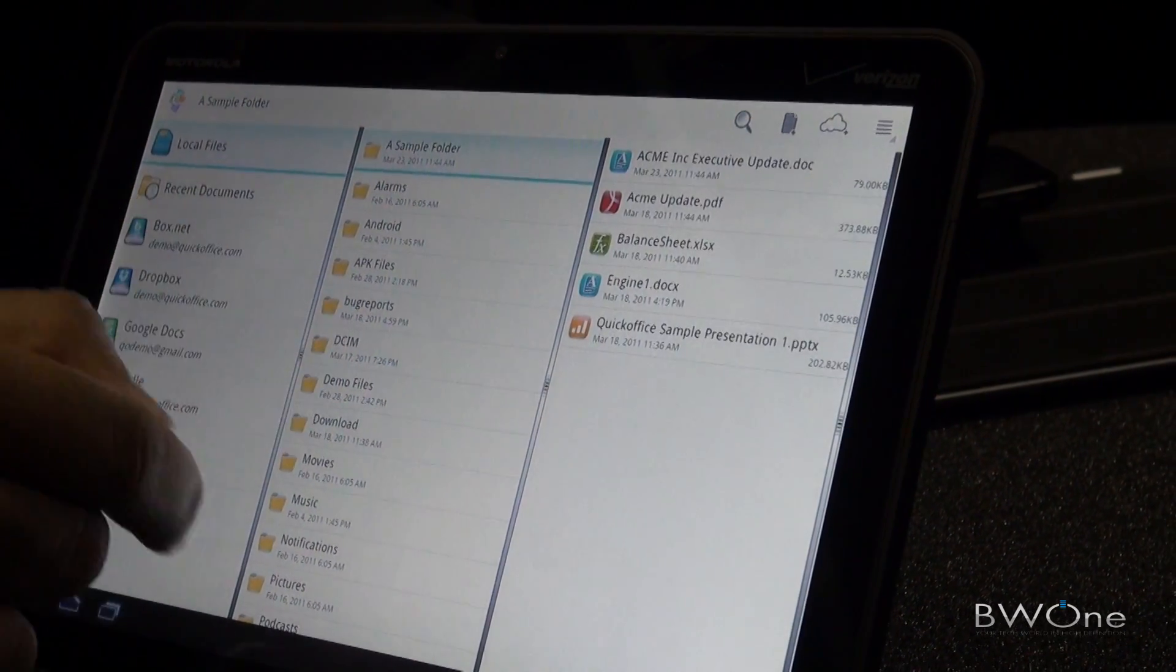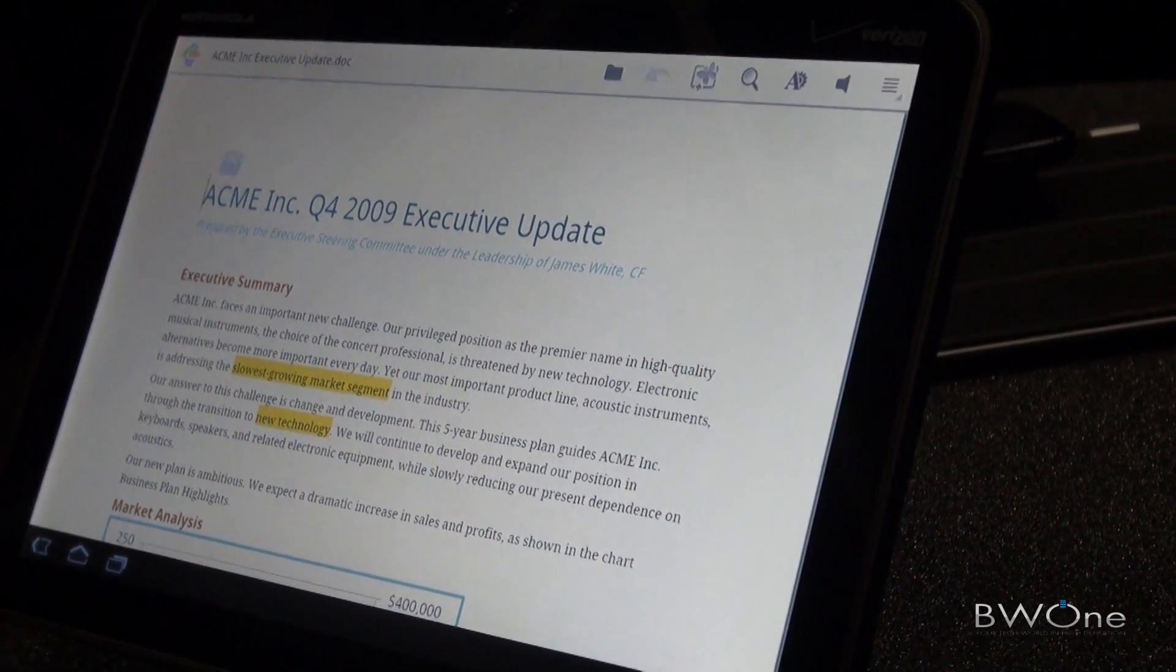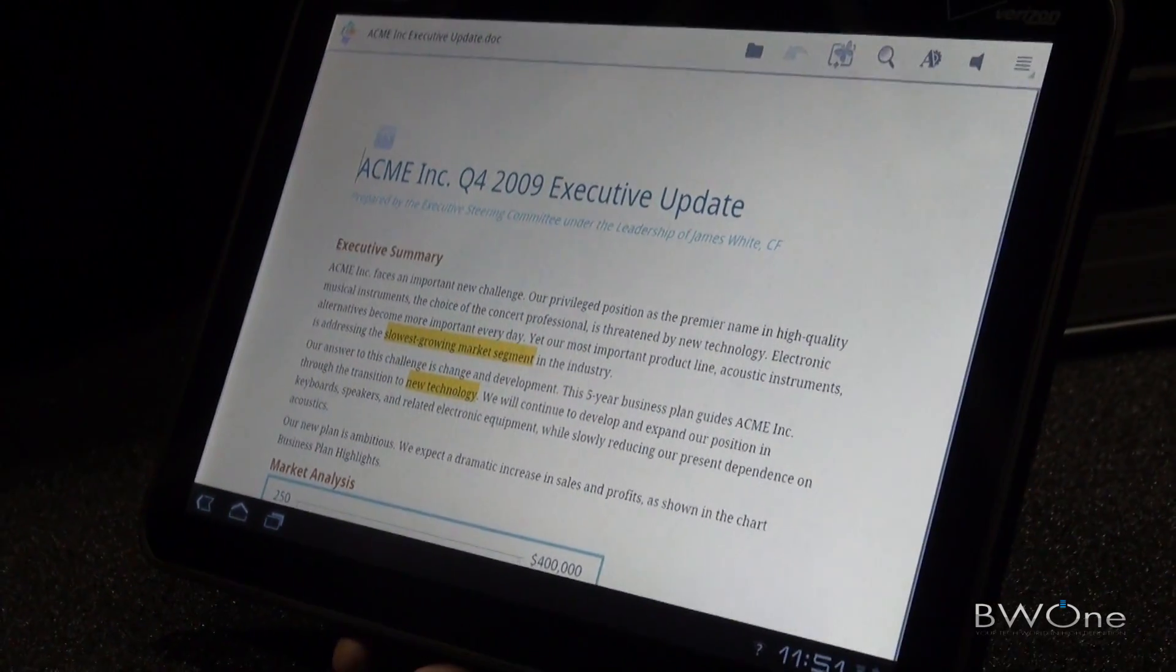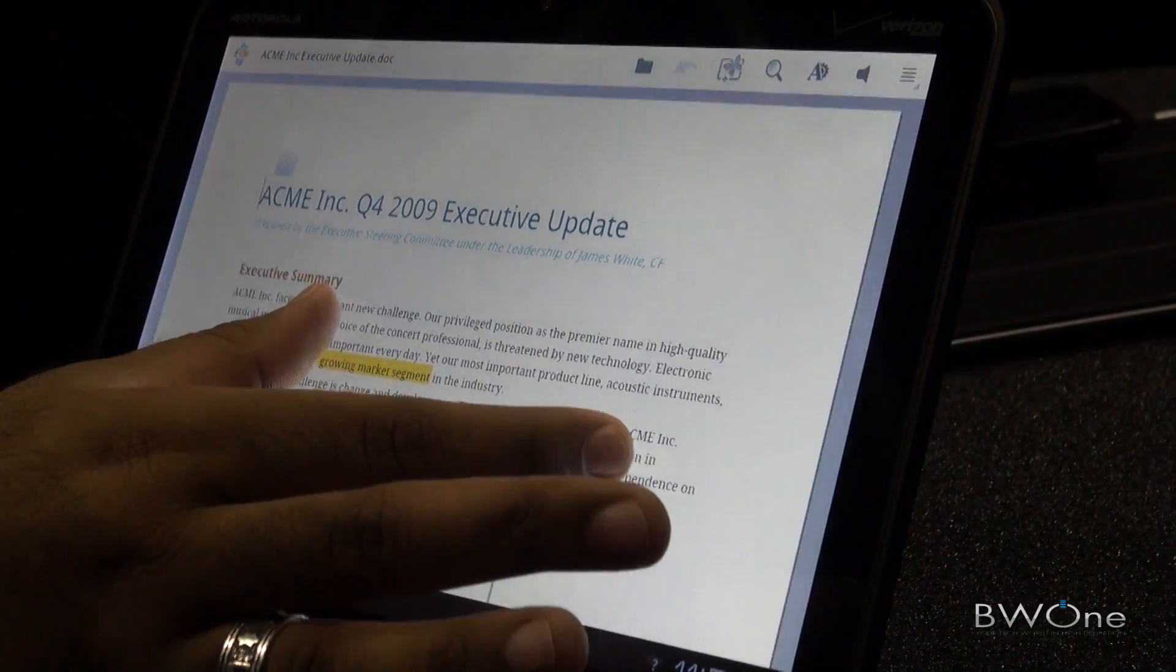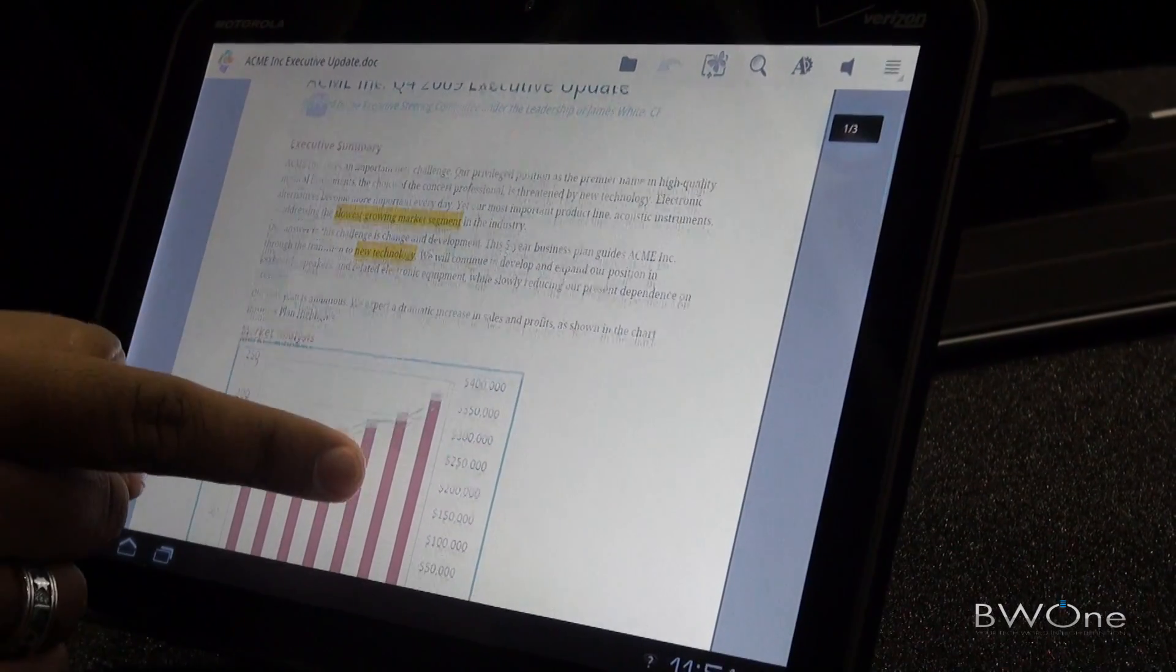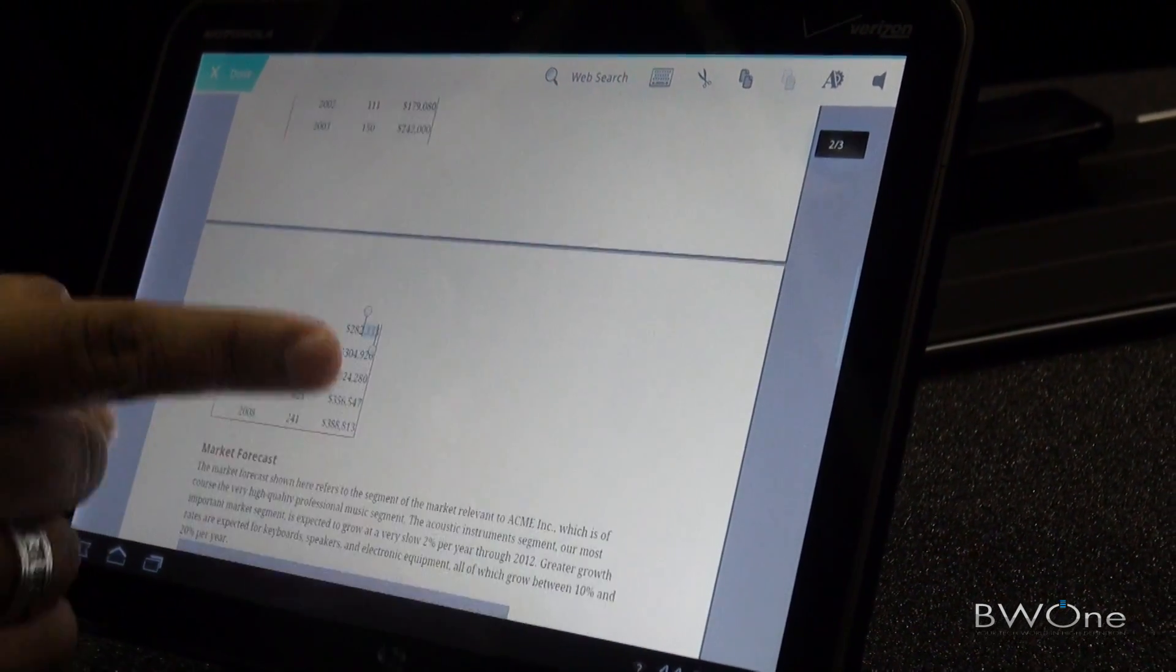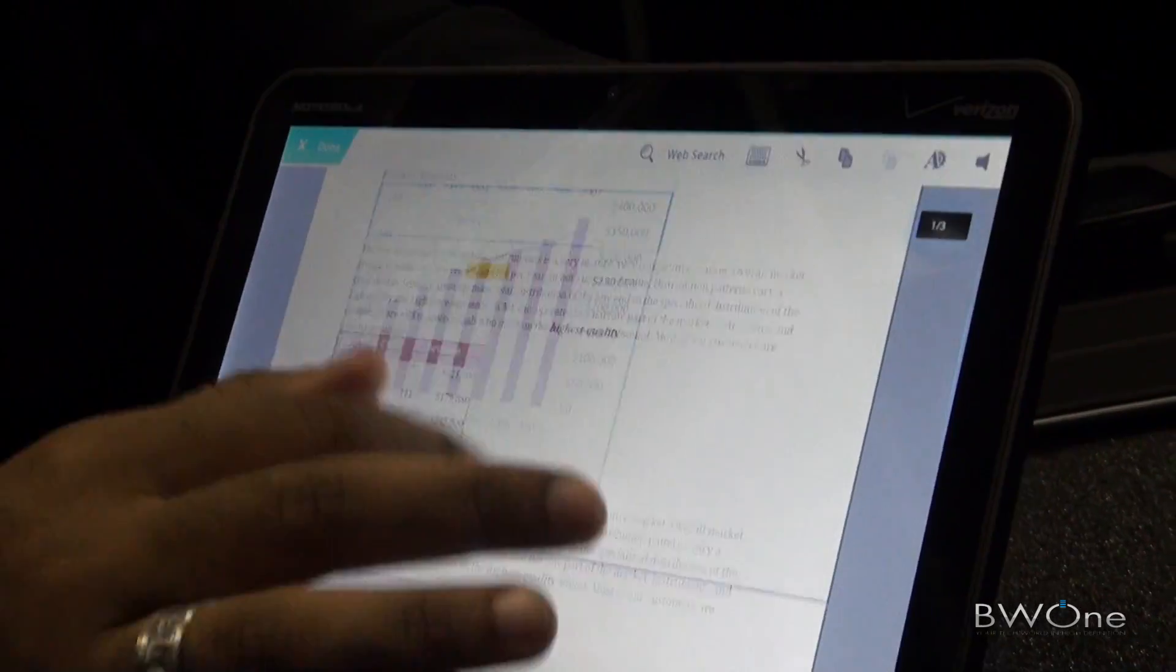Let's look at a document real quick and show you some of the features. QuickOffice has redone our entire application to fit the Honeycomb tablet. We have made some very significant improvements to our rendering, and we render all types of objects as well as fonts and documents.